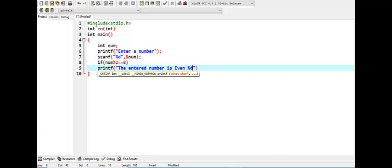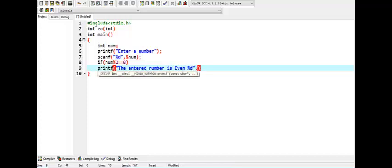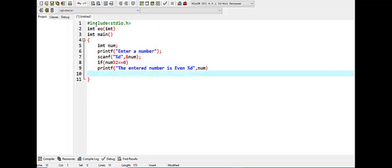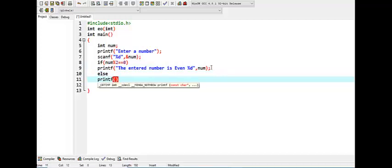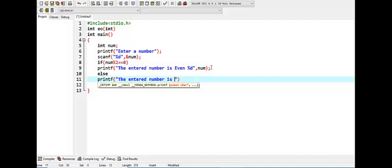Else, we want to come down. Else, we want, if this program was not matched, else printf the entered number, the number is odd. Right, and I want to print it. Go here and now here.